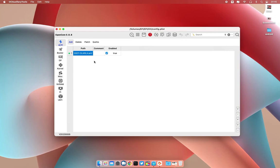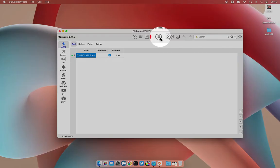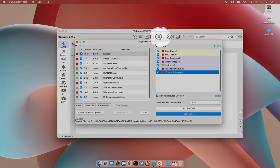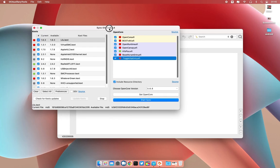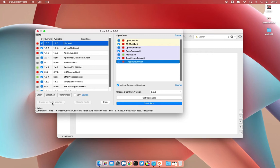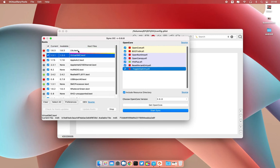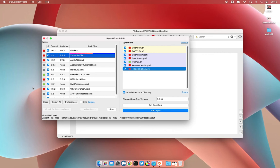What you need to do is you're going to come here to this section. As you can see here, I have outdated kexts. It's already selected, so let me just check for updates. As you can see, it's running, checking for the updates of the kexts.